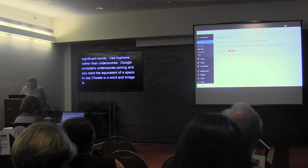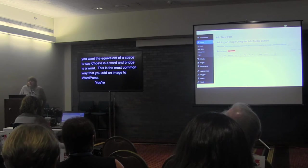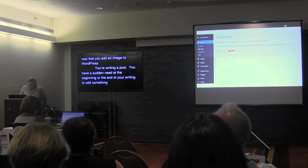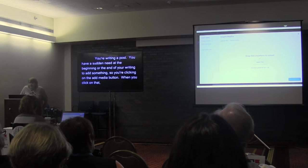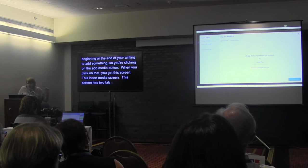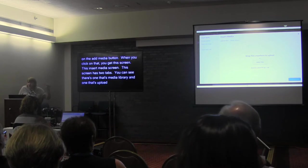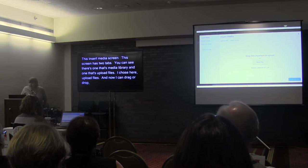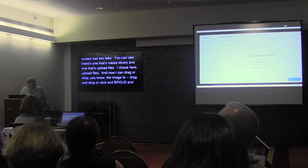The most common way to add an image to WordPress: you're writing a post and you click the Add Media button. When you click that, you get the Insert Media screen, which has two tabs — Media Library and Upload Files. I chose Upload Files here. Now I can drag and drop, or click and browse to find the image I want and add it.